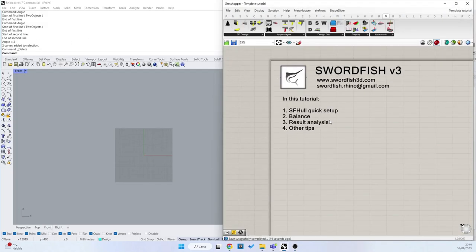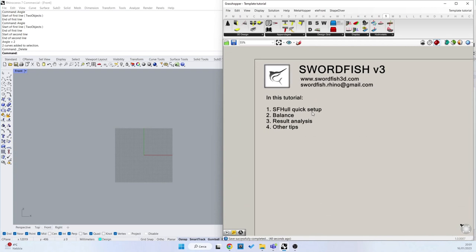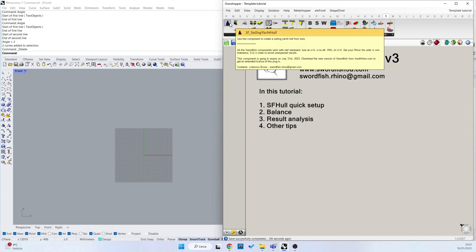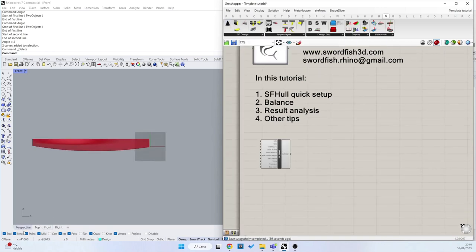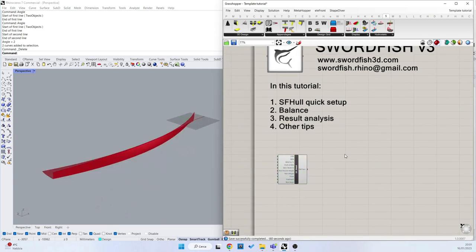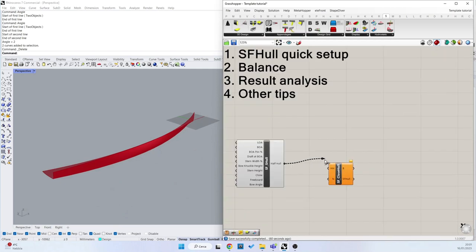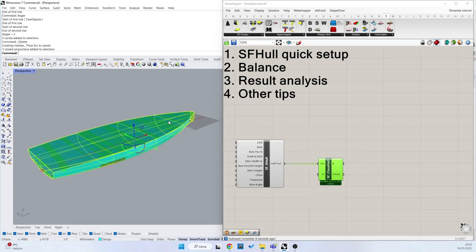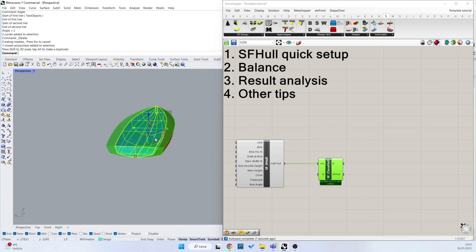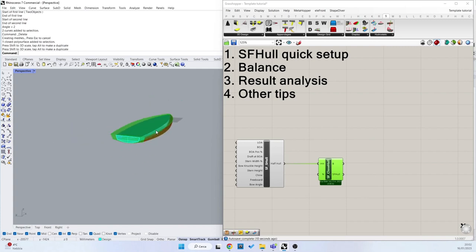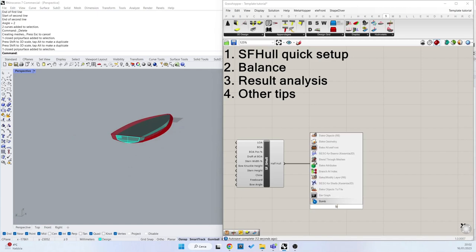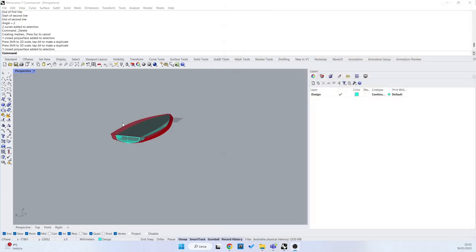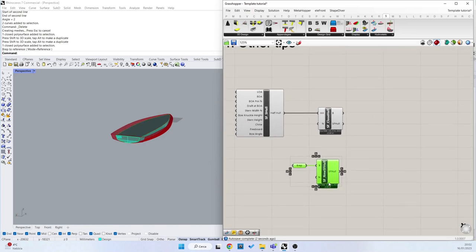In this tutorial we're going to discover the balance component starting from the previous tutorial components and features. So we're going to quickly set up SWORDFISH3D from our component here that gives immediately a hull to use. We can close the hull with the close hull component, or you can build the SWORDFISH3D object also importing a hull from here, BREP, and connect it to this component.